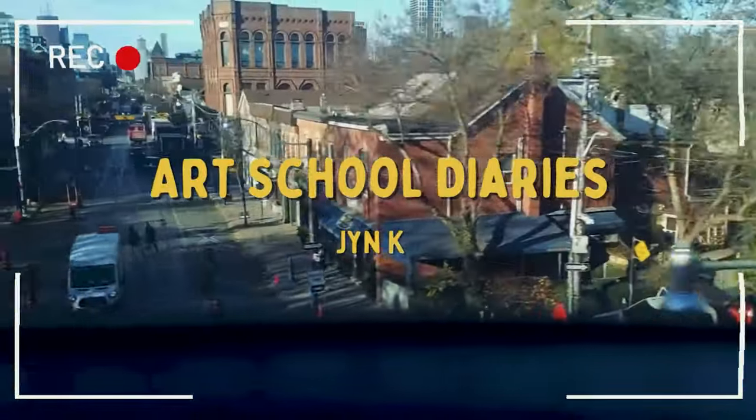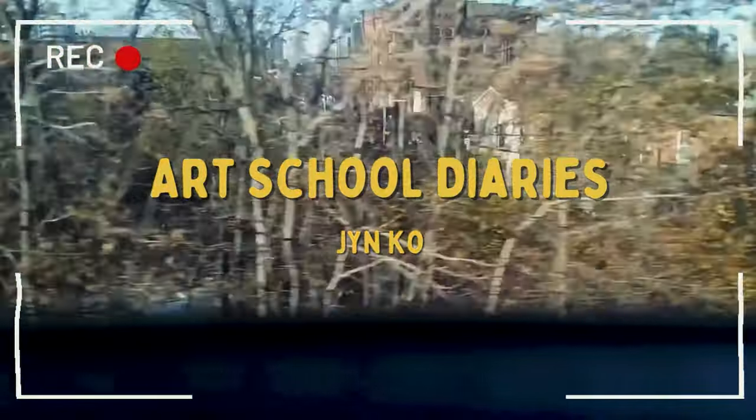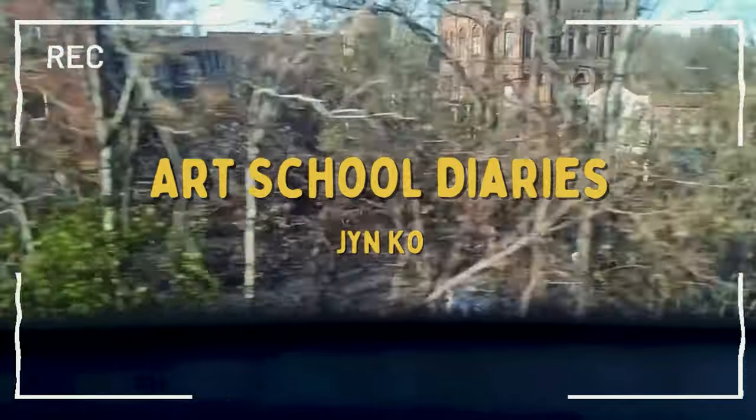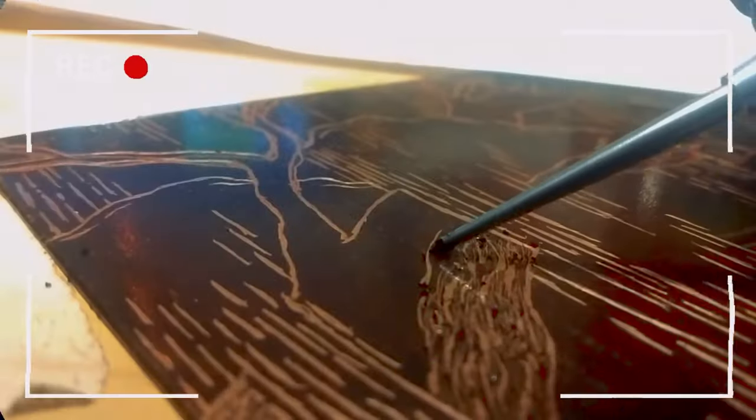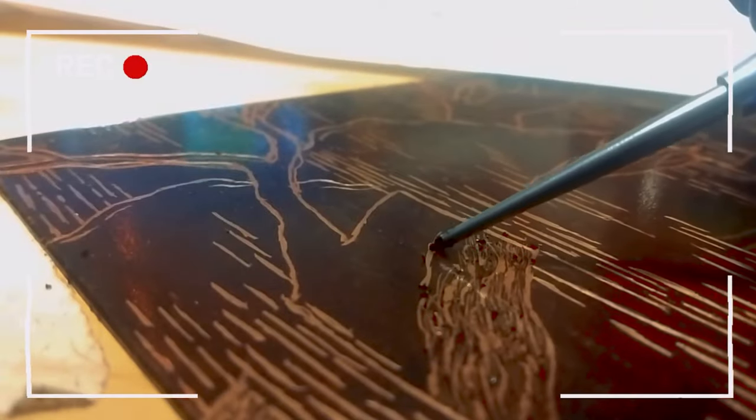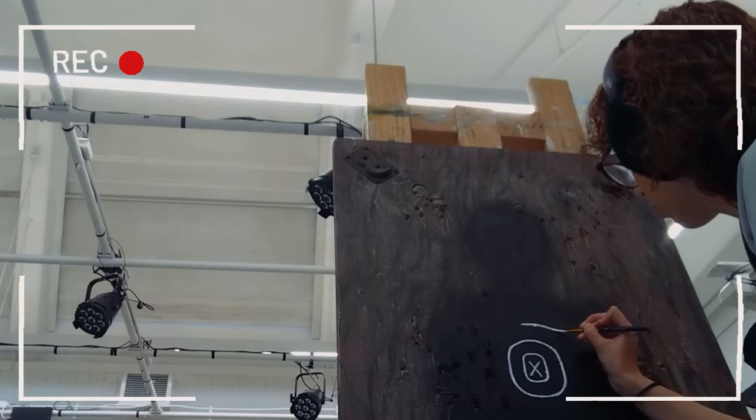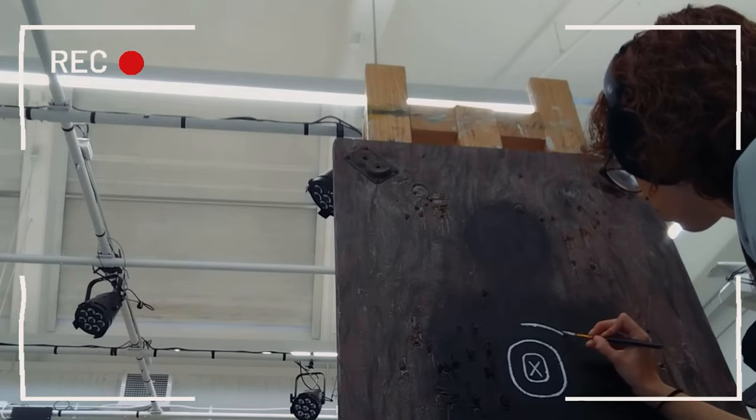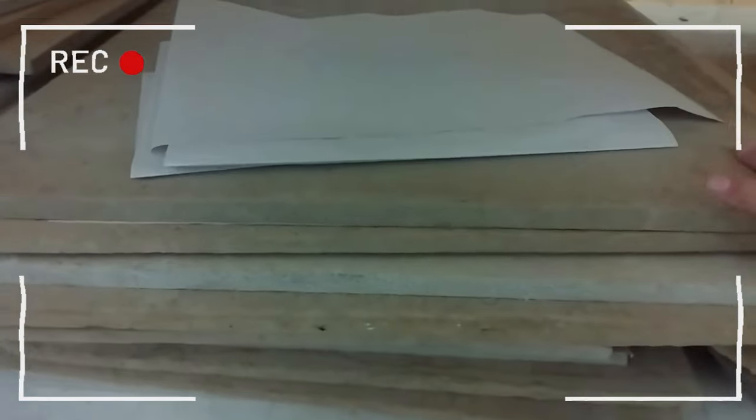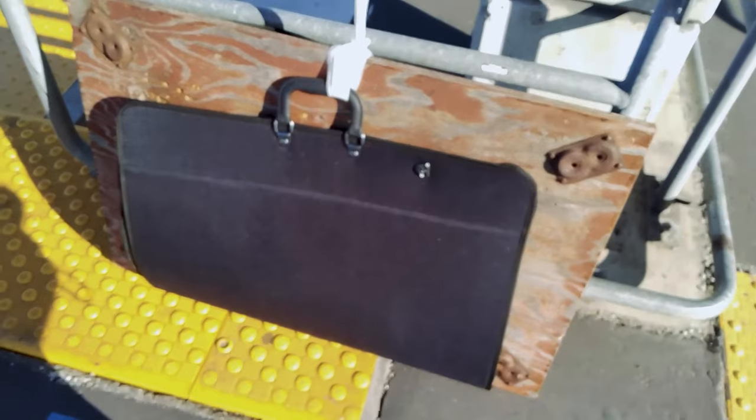Welcome to Jinko's Art School Diaries. In this video, I will be finally finishing the preparation process for intaglio printmaking and starting my final acrylic painting of the semester.